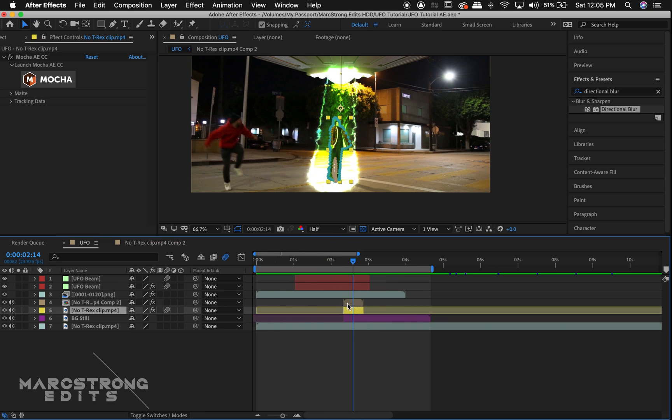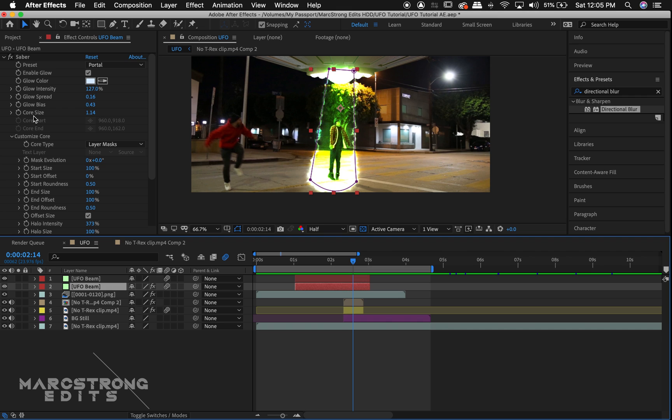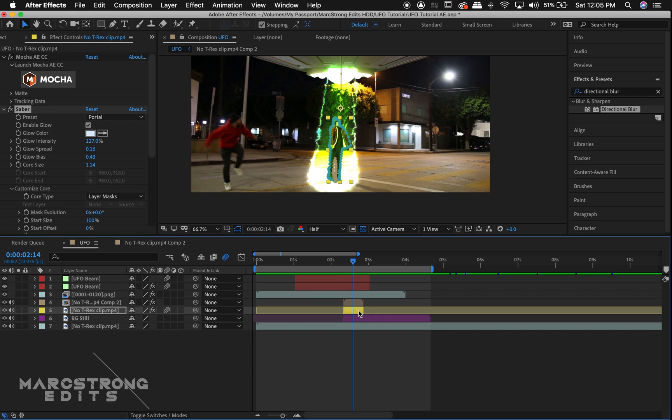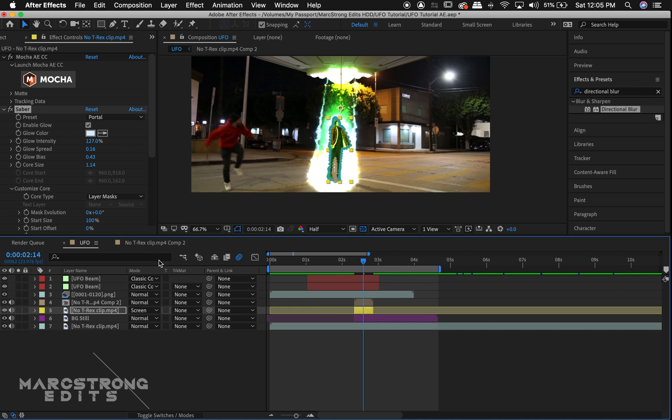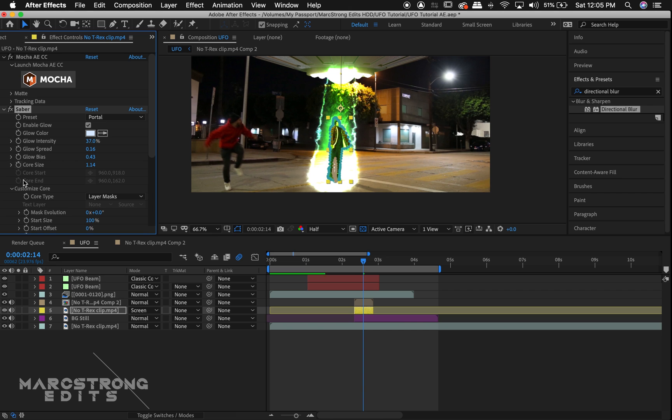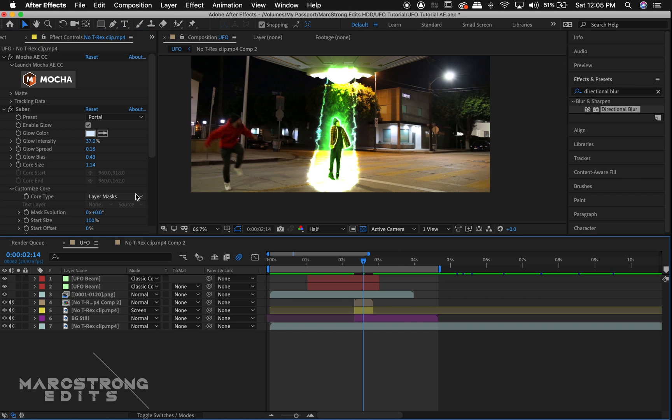Lastly, we'll copy our Saber effect from our UFO beam and paste it to our yellow layer, and we'll animate the opacity and core size.